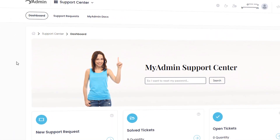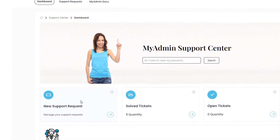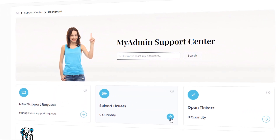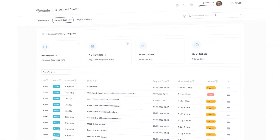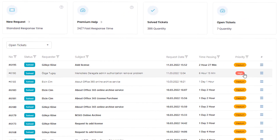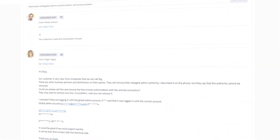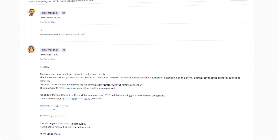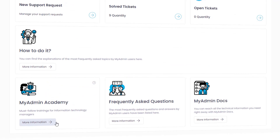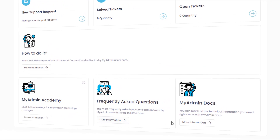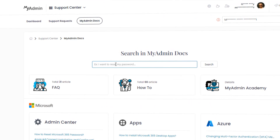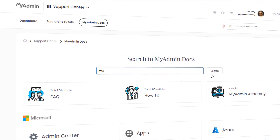With MyAdmin Support Center, you can create a technical support request, monitor the state of your request, and view all your messages about the issue. You can also see frequently asked questions from our customers and search for answers among all the MyAdmin Docs resources.